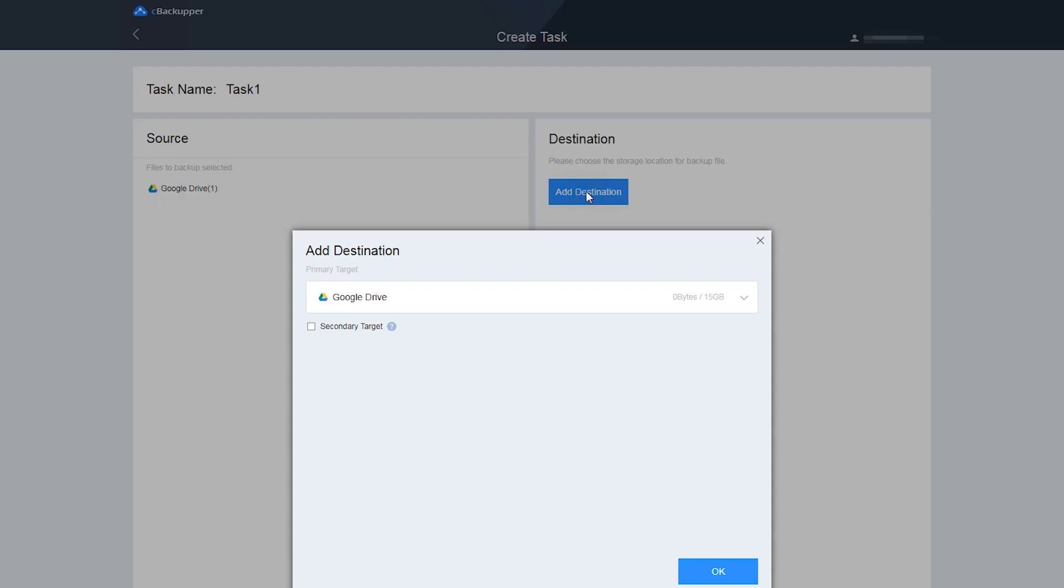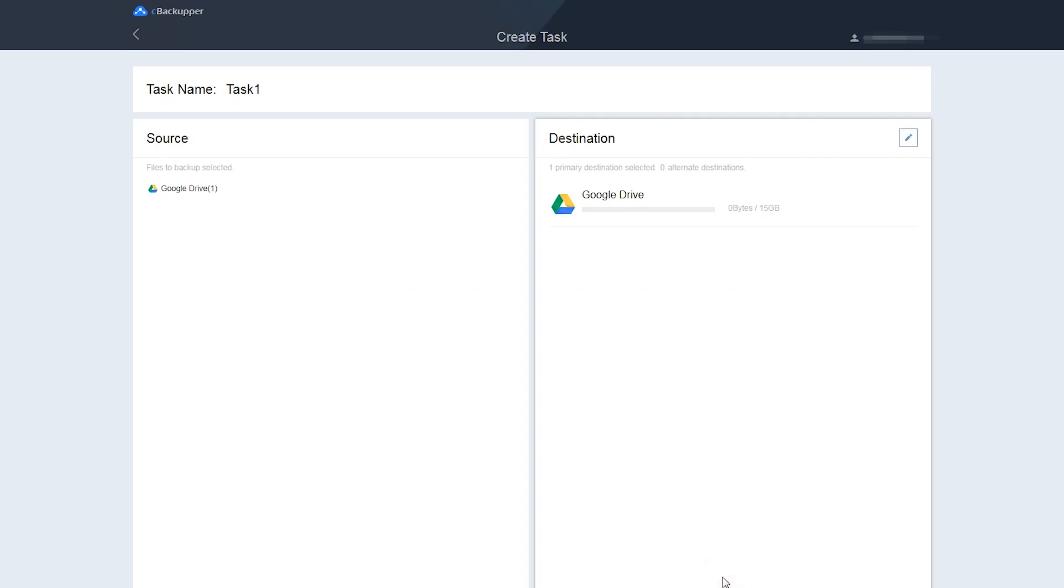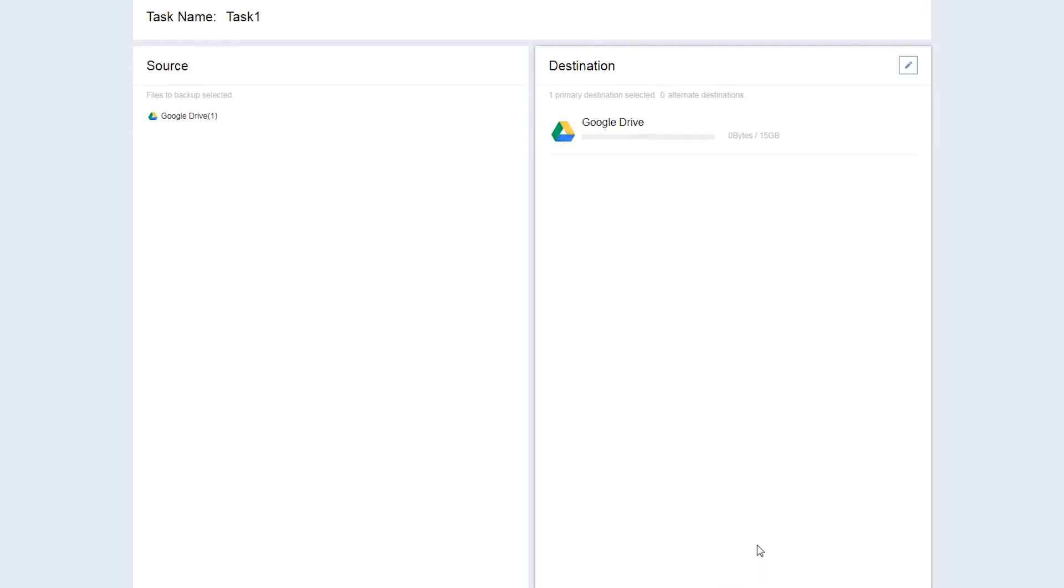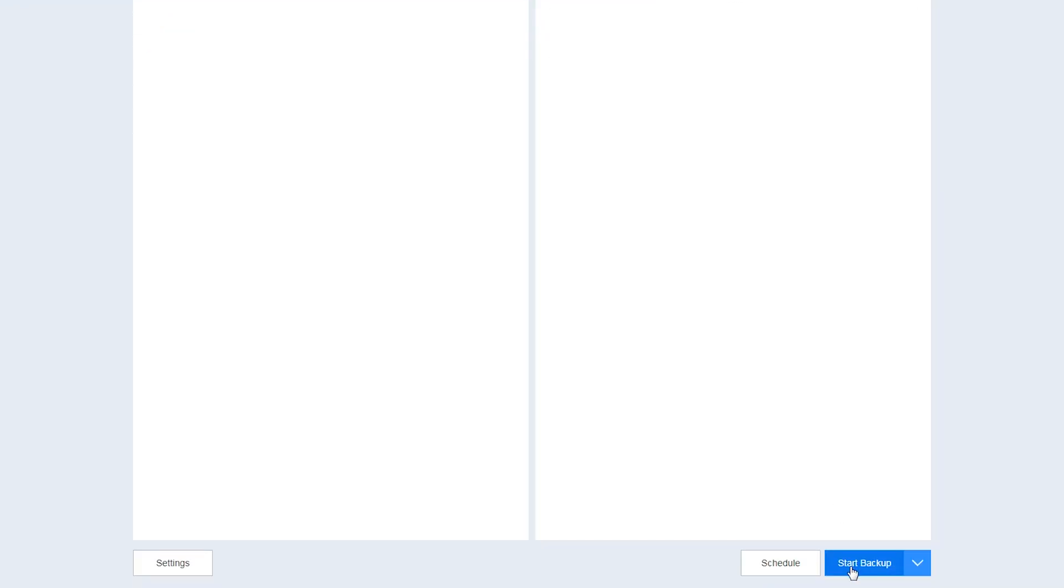Finally, click Add Destination button to add another Google Drive account as the destination. Then, click Start Backup in the lower right corner to execute the operation.